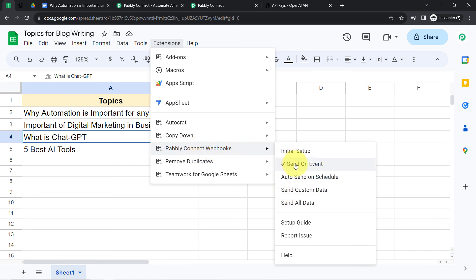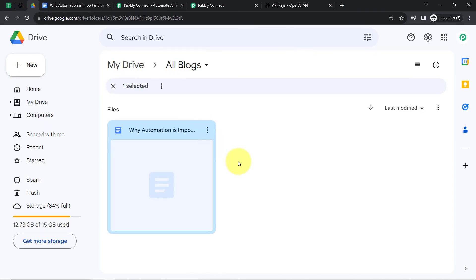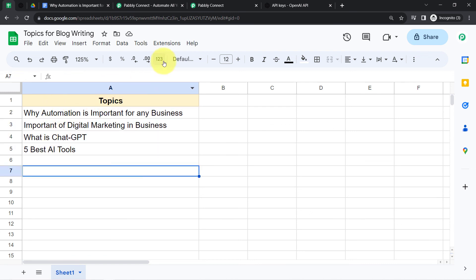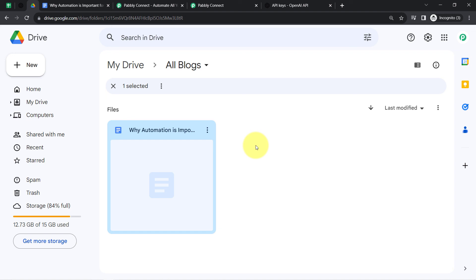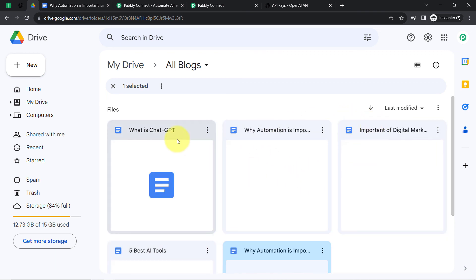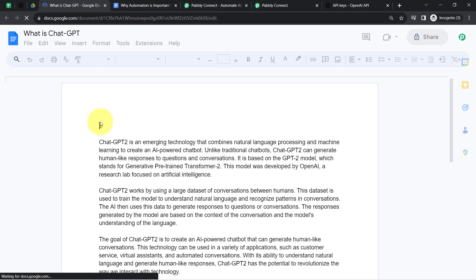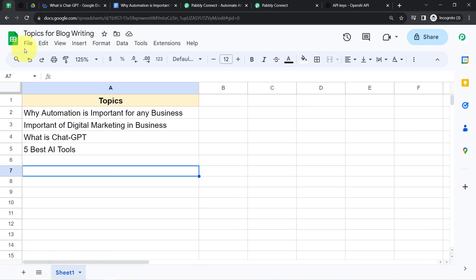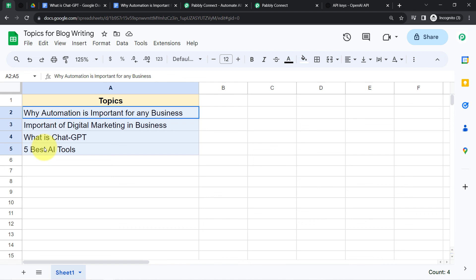The 'Send on Event' is for real-time working, but if you enable 'Send All Data' you will see how files are generated and content is added to them in bulk — all together for all the remaining topics. Let me enable the Send All Data button — fingers crossed. Waiting for the files to be created. Here you can notice two files are already generated: one for 'Five Best AI Tools' and another for 'What is ChatGPT.' Opening any file, you will find the content also added automatically. Within a few seconds, the automation has created and drafted all the articles in Google Docs in bulk.